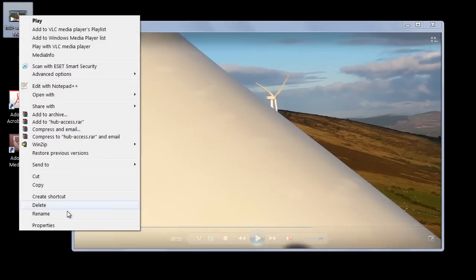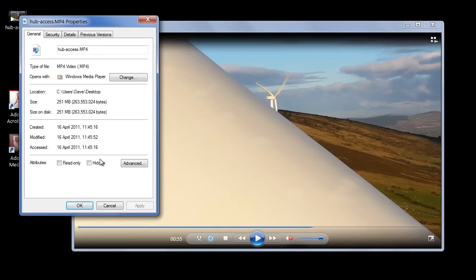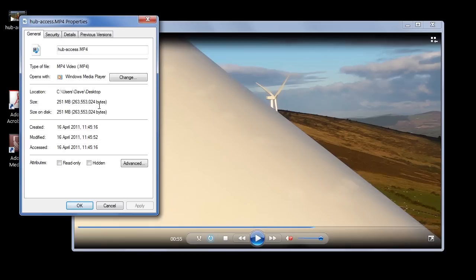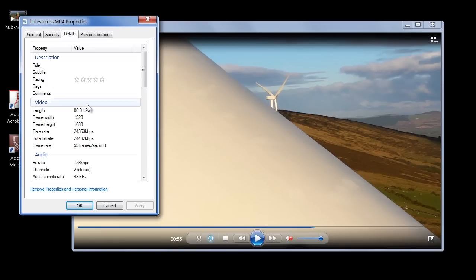If we look at the file properties, this is a 251MB file for 1.5 minutes of footage at full HD, 1920p, 60 frames a second, stereo sound. Even with high-speed internet, it isn't the sort of thing you want to be sharing with people.